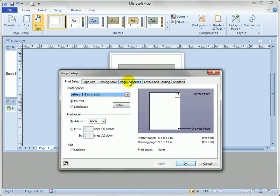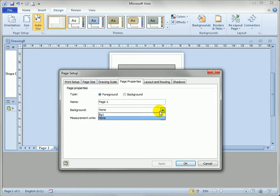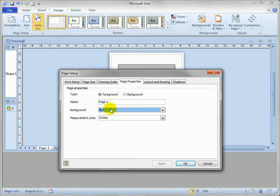Go over to page properties which is the middle tab and you'll see the background field is a dropdown list that now has bg1 as one of the options. So we're gonna select that for page one. We're gonna assign background one to it.